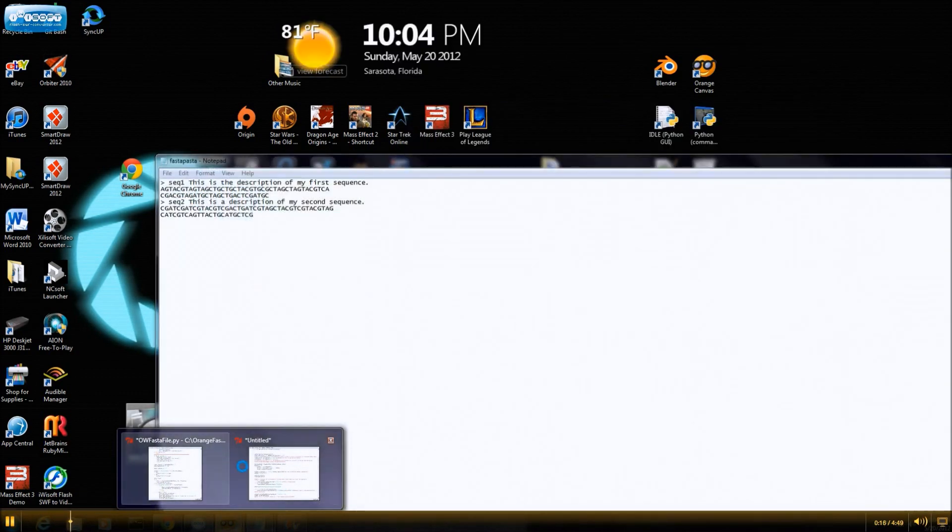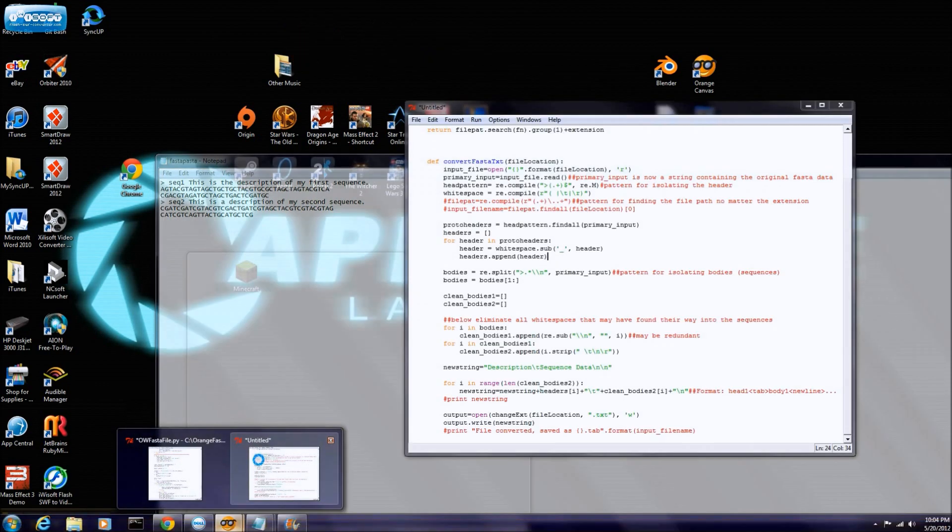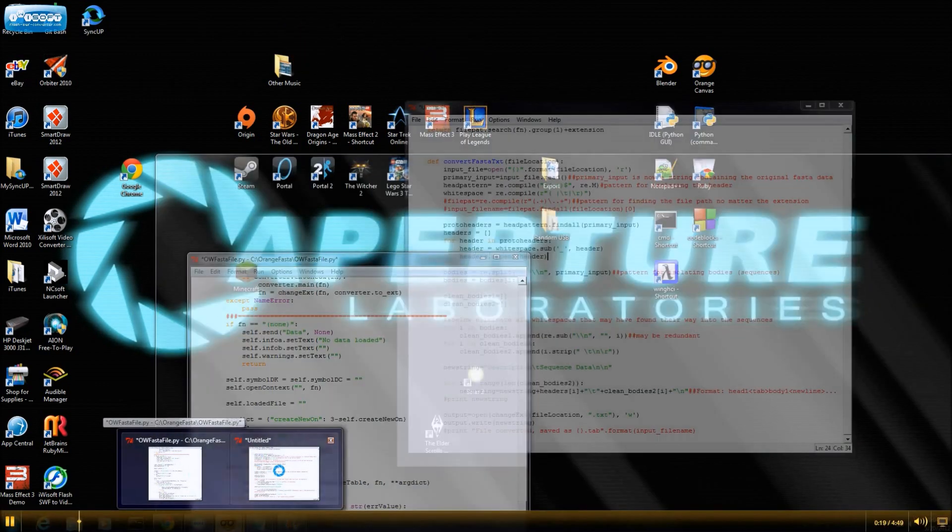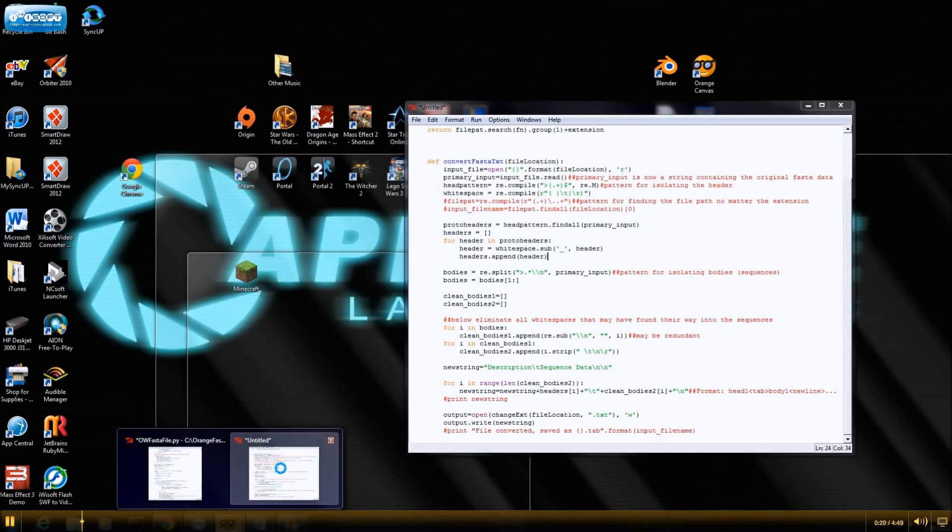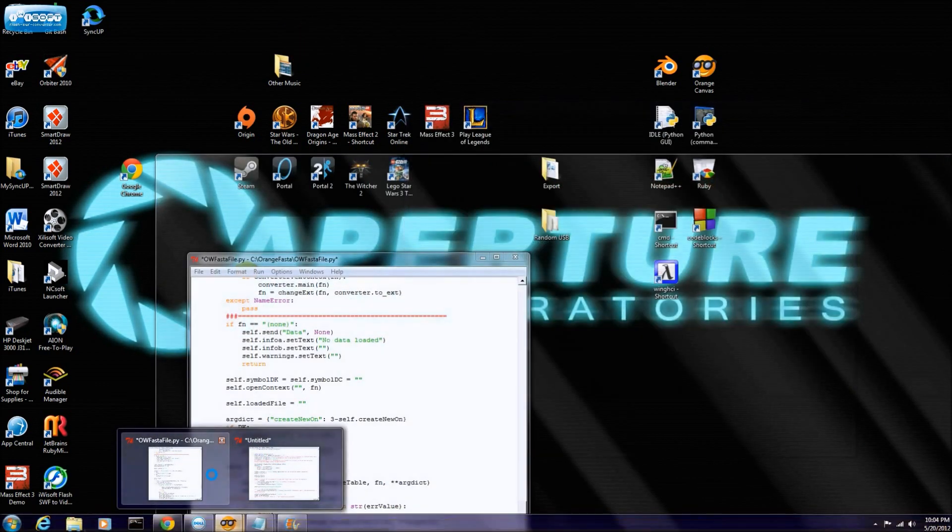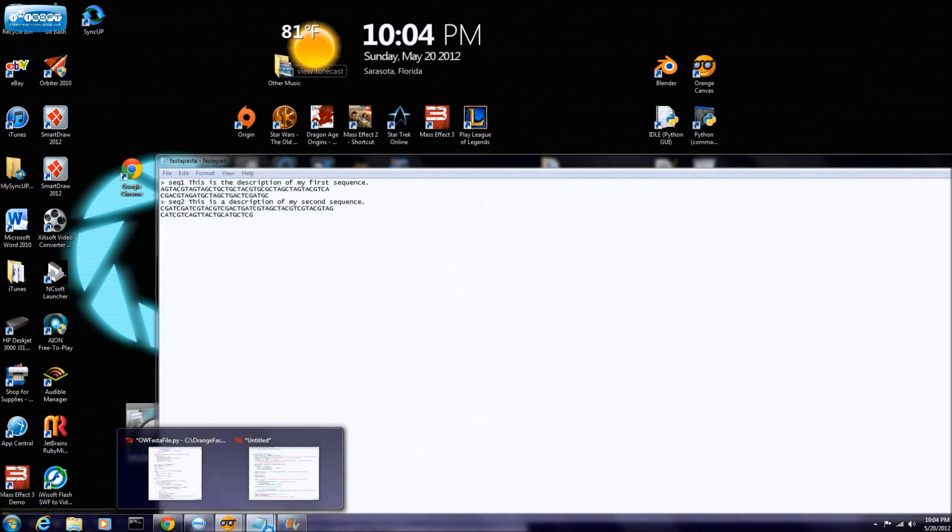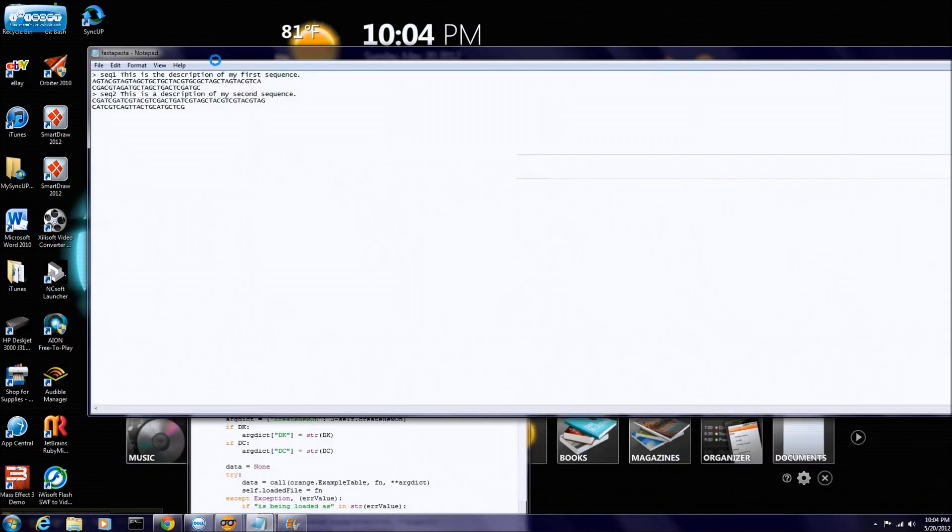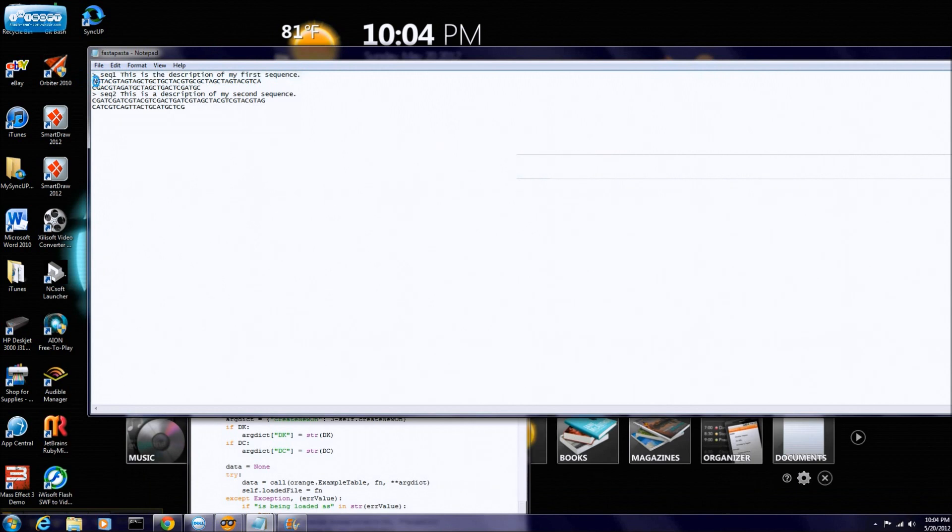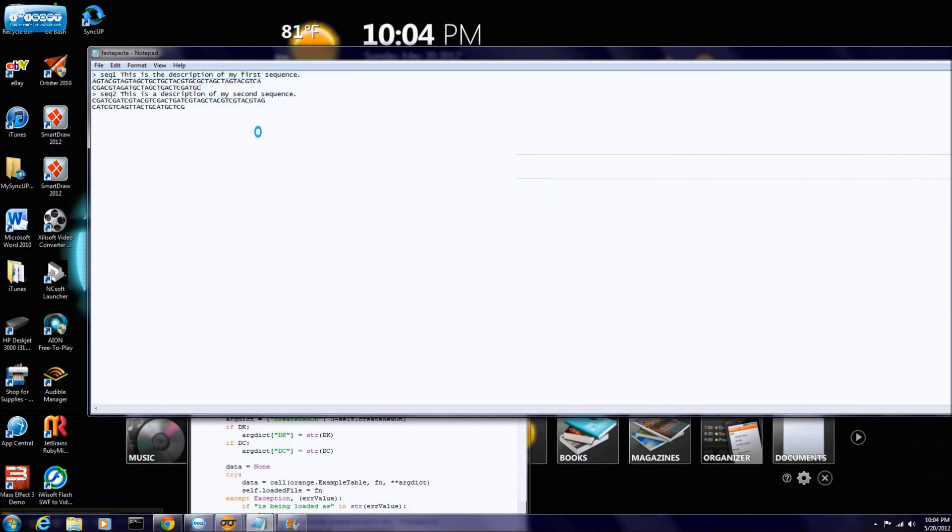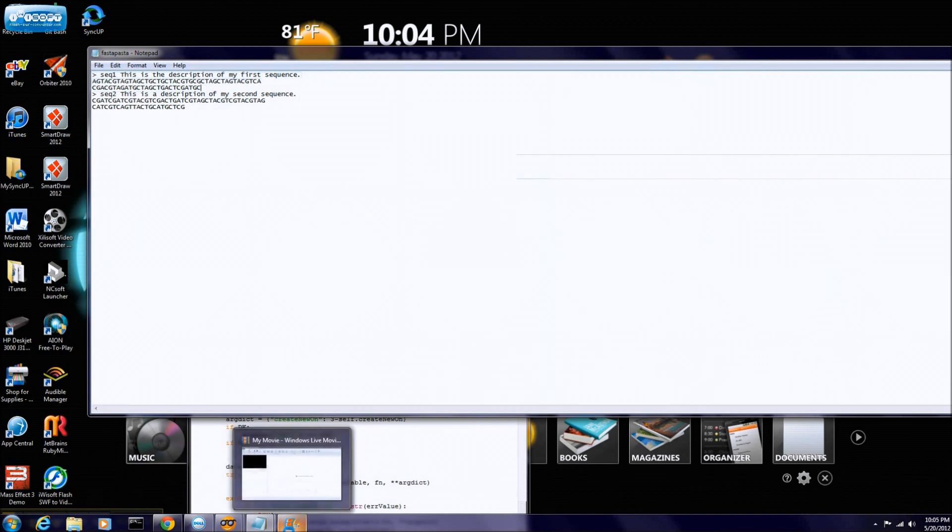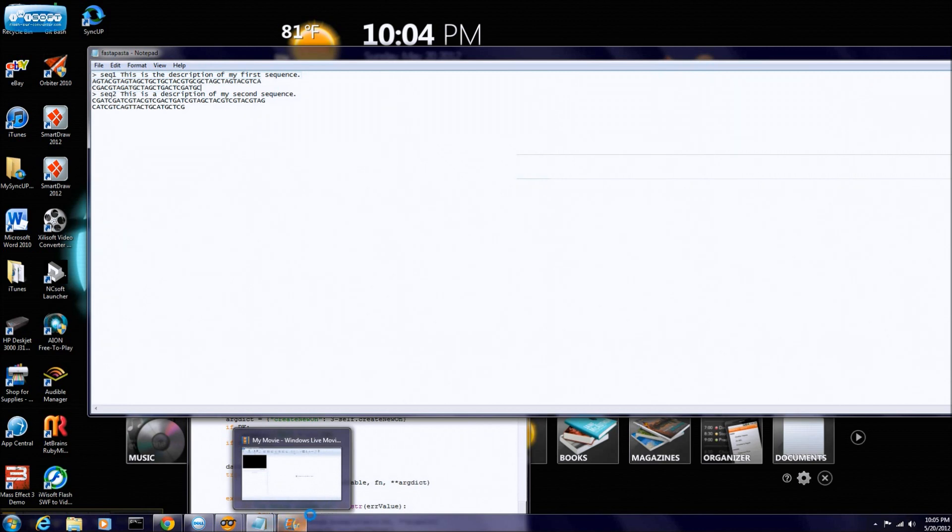So first we designed a new widget for Orange, and the main goal of this widget will be to take a FASTA file, as you can see here, header followed by sequence. And these are used for genetic data, protein data, anything that has a bunch of A's, G's, or SNPs, anything you want can be loaded into a FASTA file.